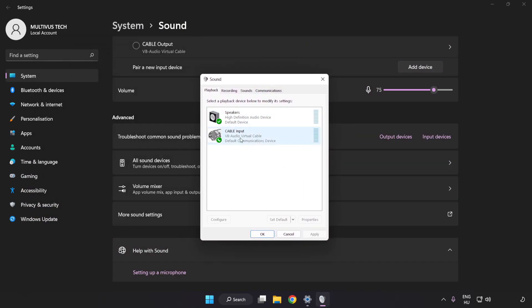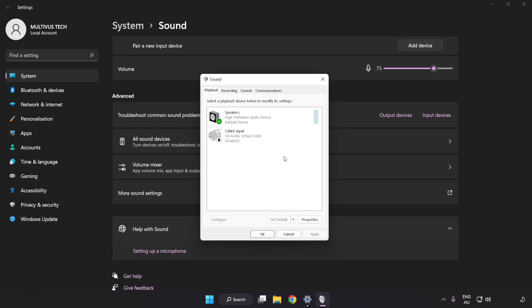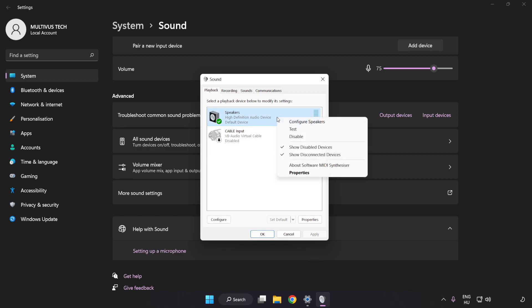Disable Not Used Audio Devices. Right-click your used audio device. Click Configure Speakers.